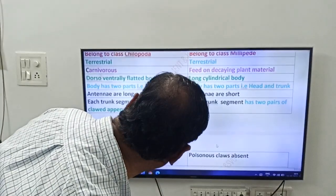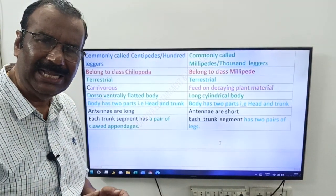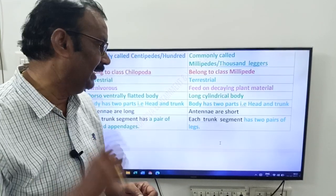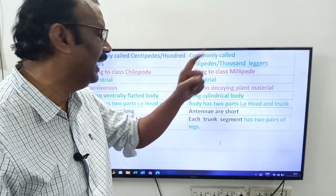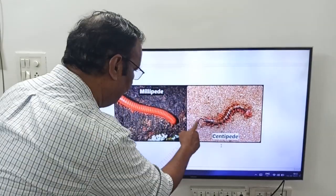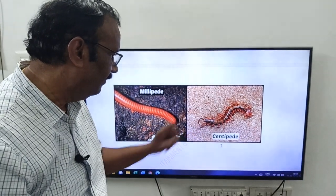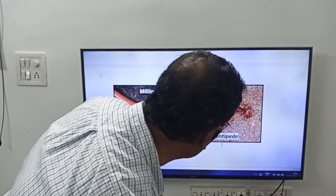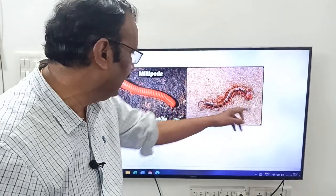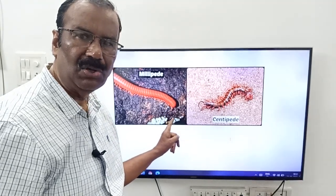Coming to antennae — antennae are sensory organs present in the head. Centipedes have long antennae, whereas millipedes have short antennae. You can see in the image: centipede has long antennae and millipede has short antennae.